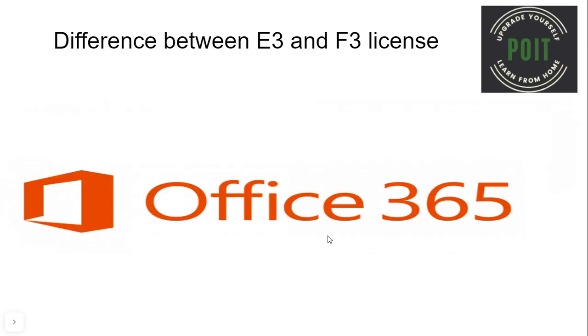We have many licenses in Office 365. E3 and F3 licenses are among them.